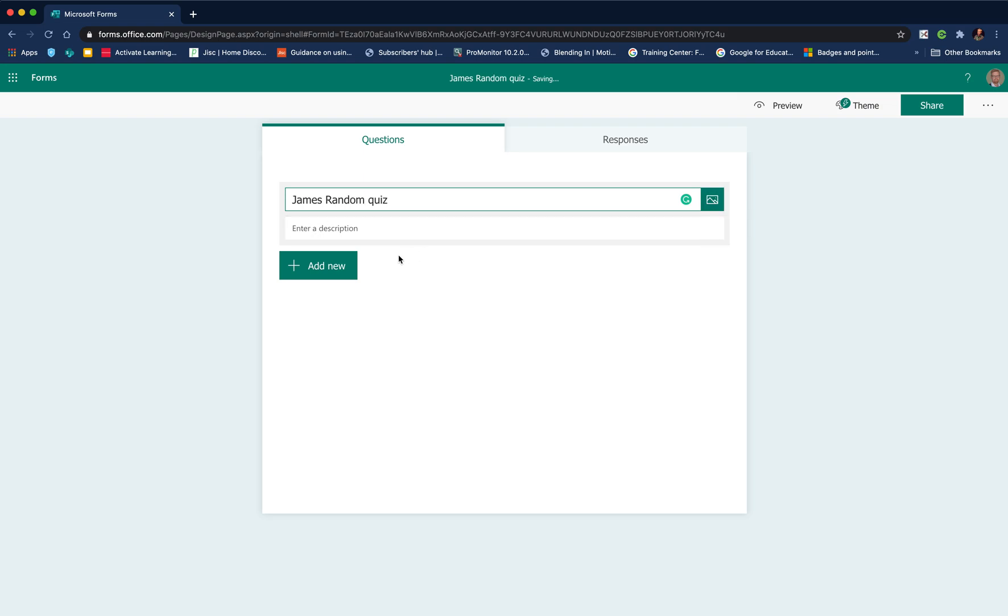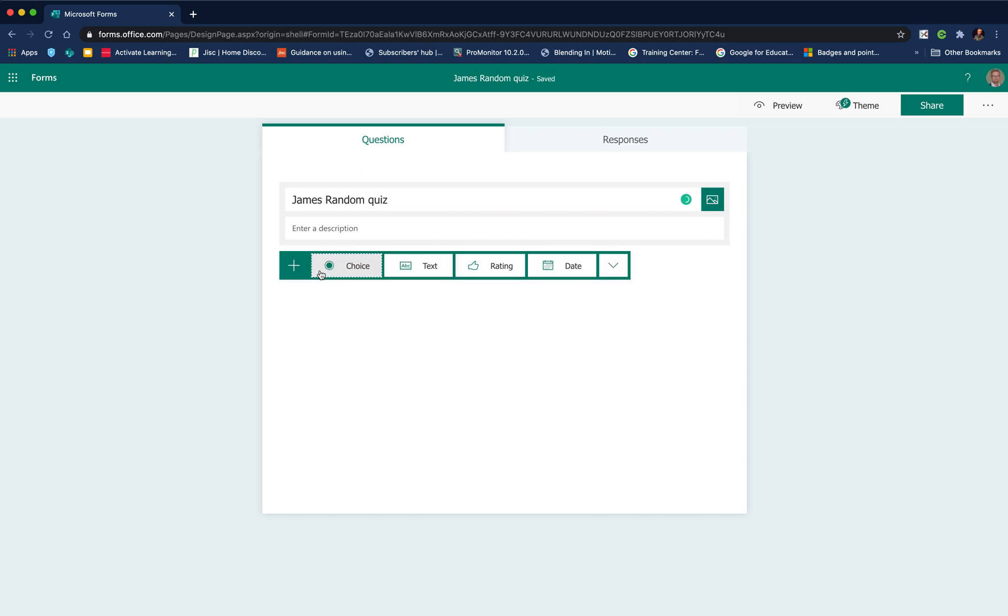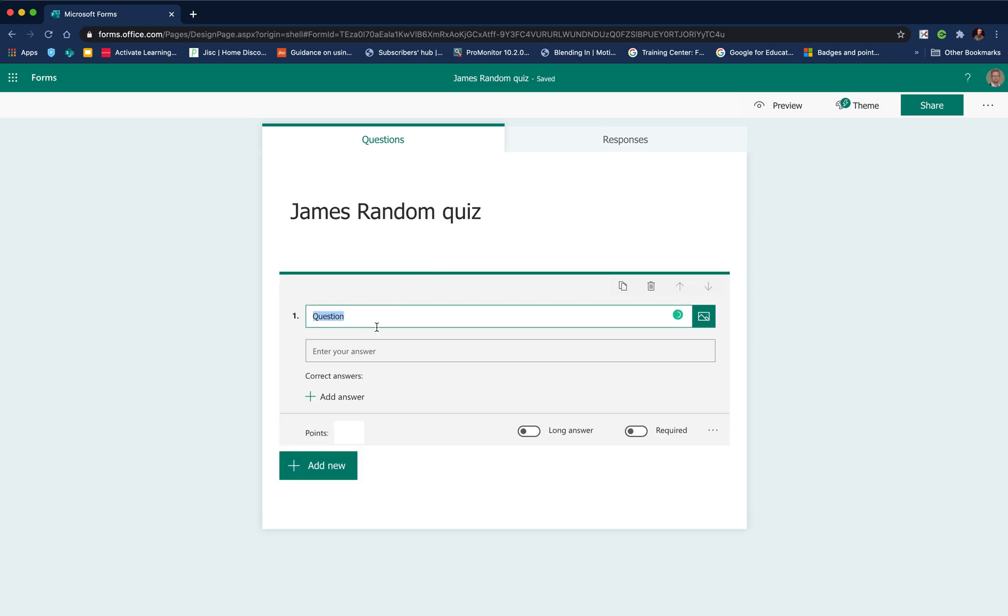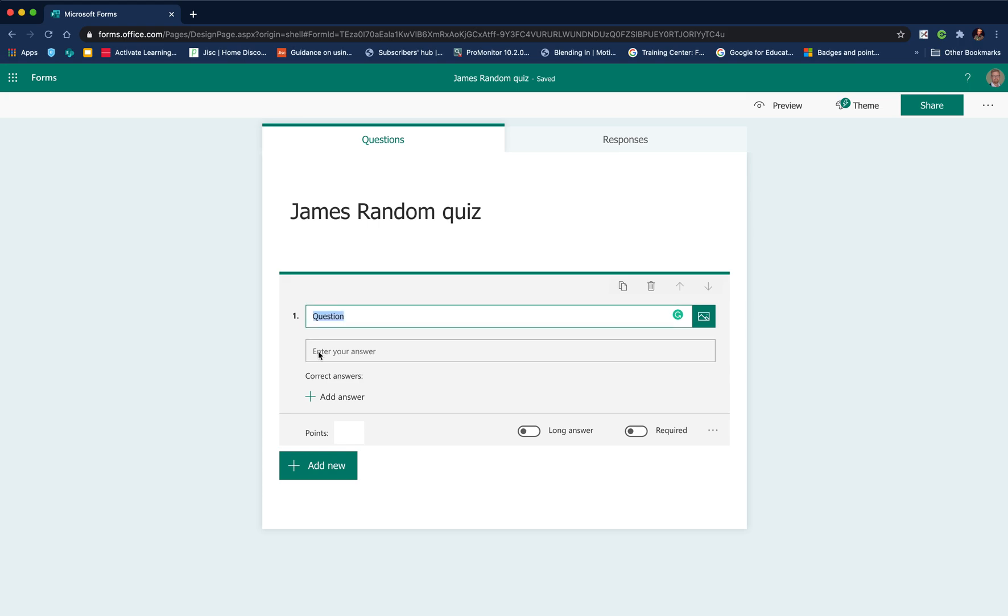I can put in the title, enter a description, and also add an image. The next thing I'm going to add is a text-based question because that type of question can have a correct answer. So we can add in our question.